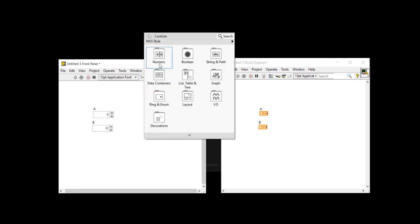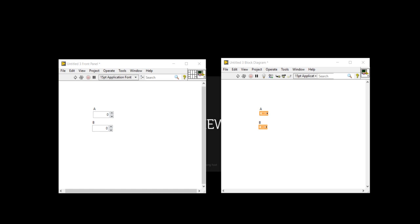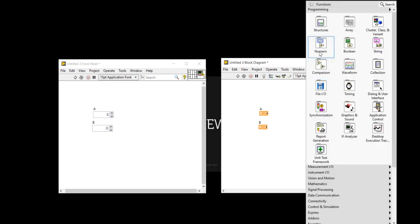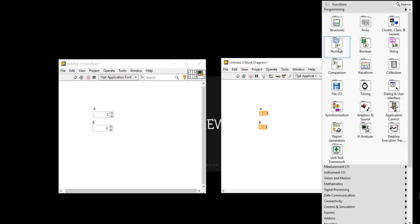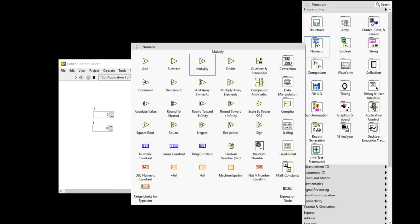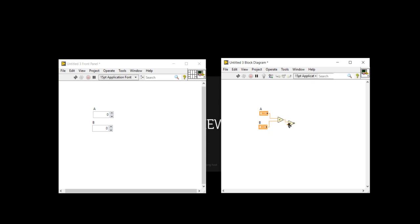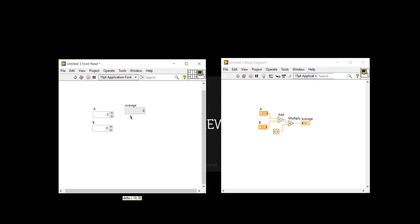B. Now here I am taking A plus B divide by two. So here I am going to write average. So now it is my result. I am going to convert it into the kind of popup VI.